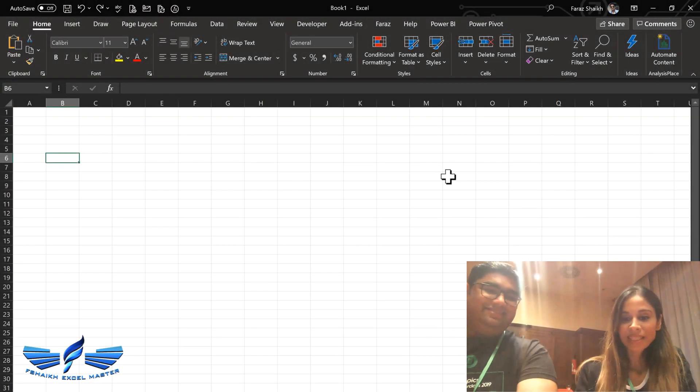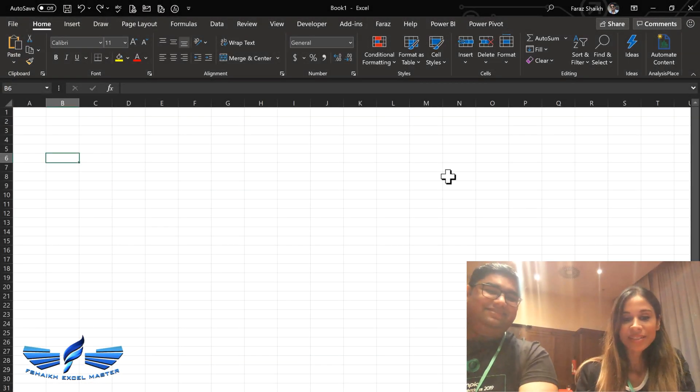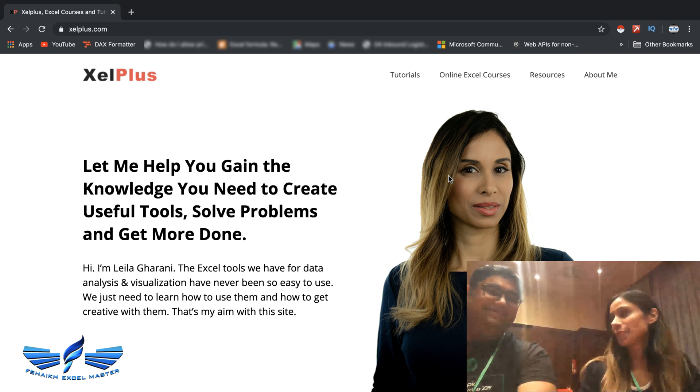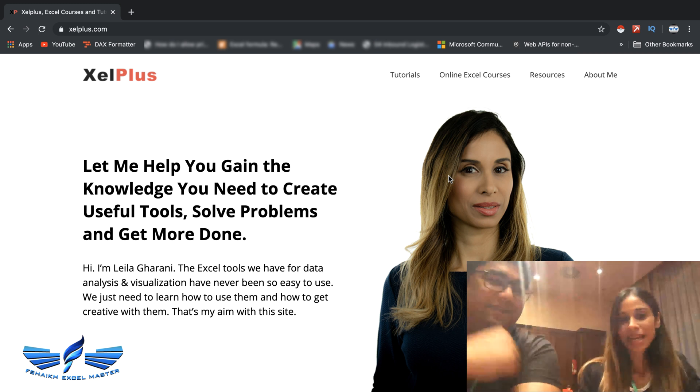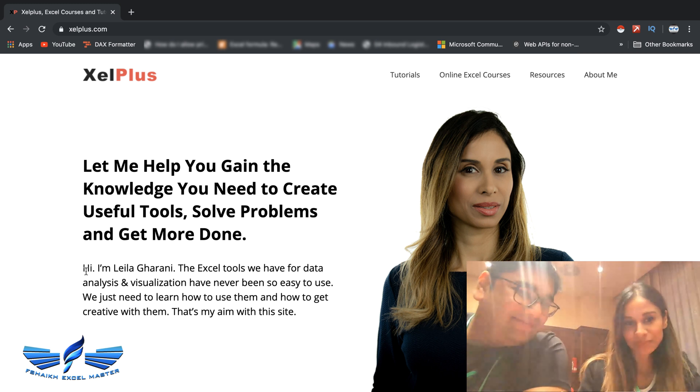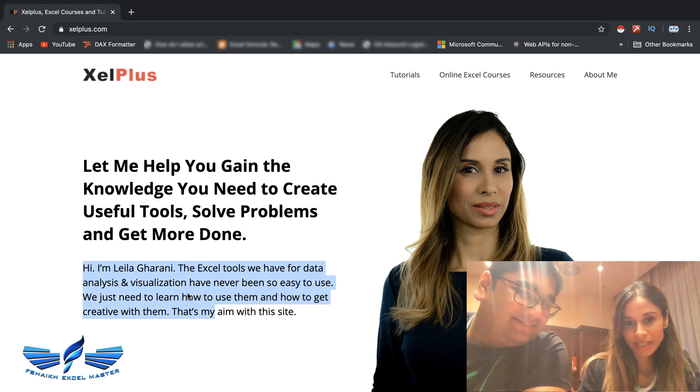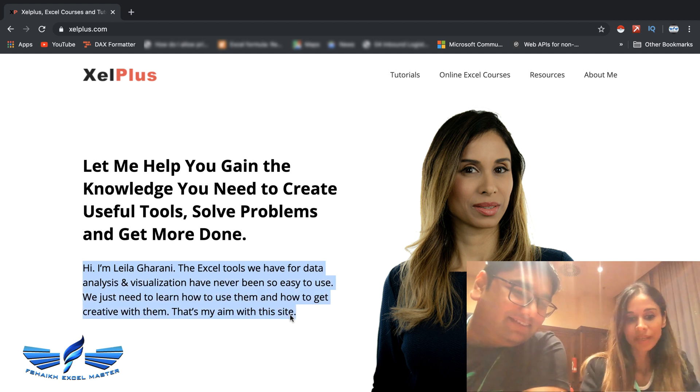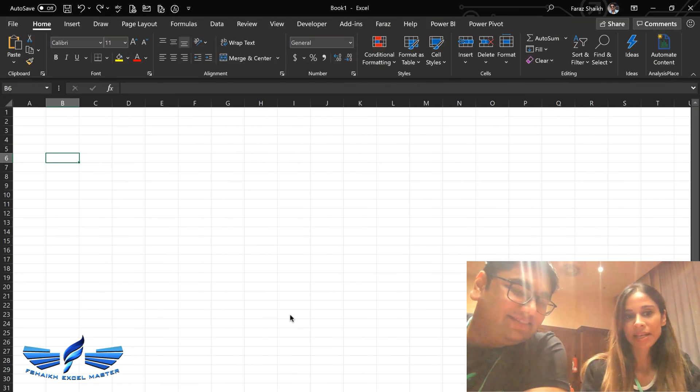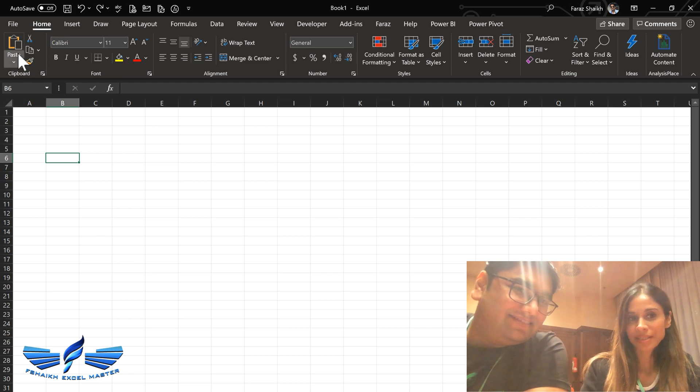Let's get started. Now what we're going to do is copy a text from a website and we're going to paste it to Excel. Okay. Let's just select this, copy it. Let's switch to Excel and paste it in.